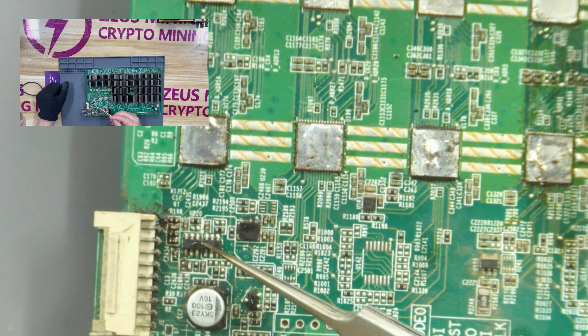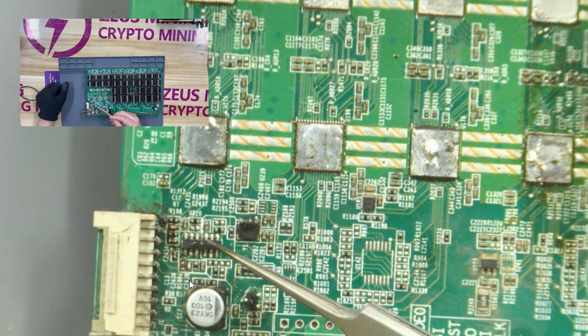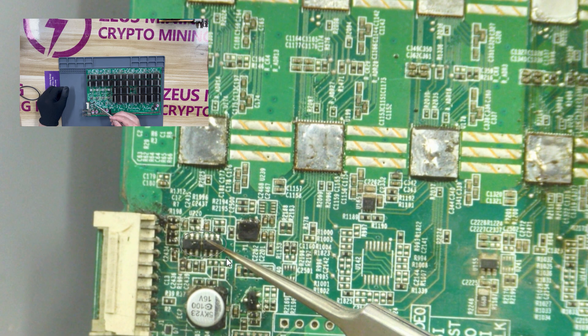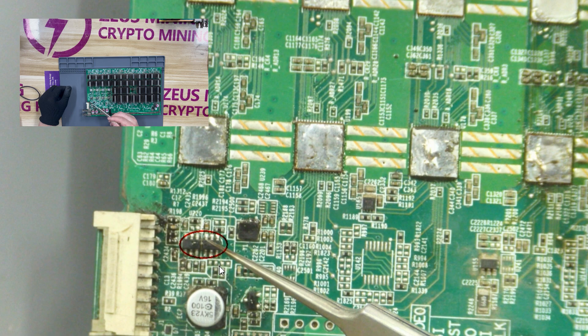These two chips are signal conversion chips. If these two chips are damaged, the control board will not be able to read the return signal, and the hash board will report zero.